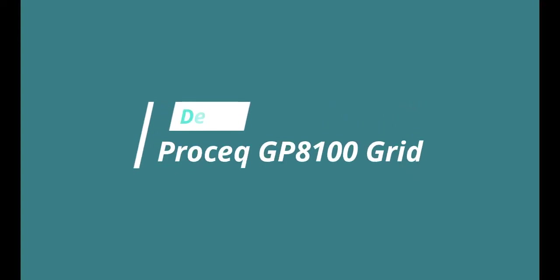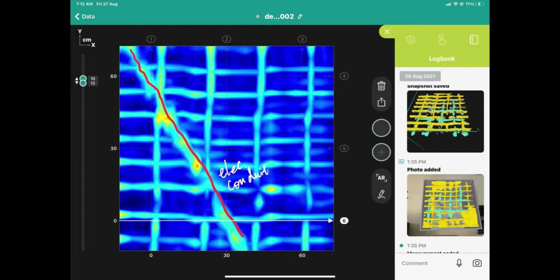In this short video, we demonstrated how to use ProSIC GP8100 GPR to conduct a standard grid scan in a minute.